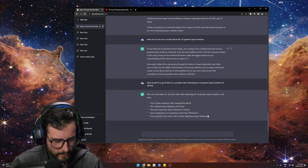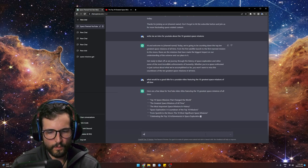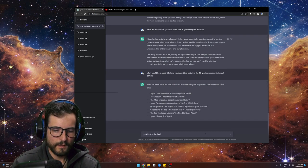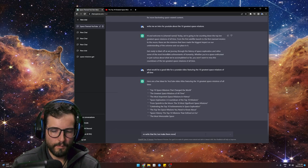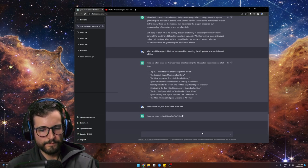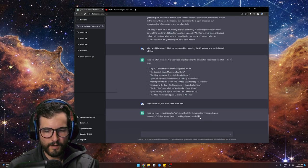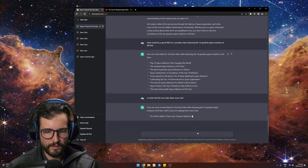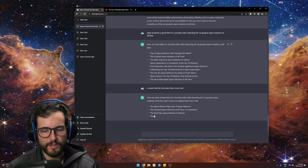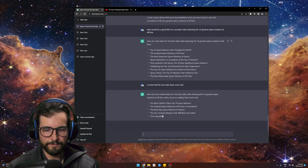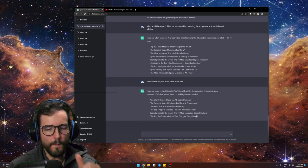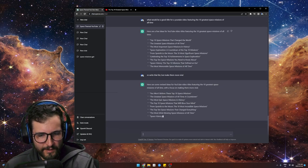You can also mess with it — try: rewrite that list but make them more viral. It'll revise the list. And you see — this is what I like ChatGPT for. It literally rewrites everything: 'You Won't Believe These Top 10 Space...' — it gives you clickbait, which is exactly what you kind of want.